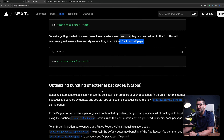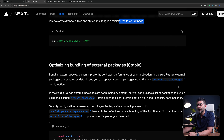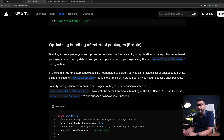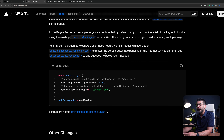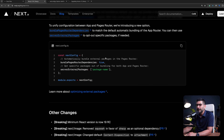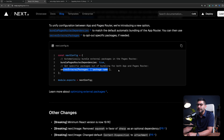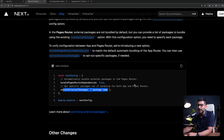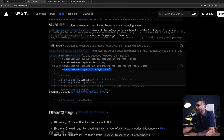The next update is a bunch of configs you can pass in for external packages — to exclude packages from your server component bundle or use transpile packages in Next.js. To unify the config between the app and pages router, they've introduced two new config options you can pass into your next.config that allow you to exclude packages from your server components or include some transpile packages into your components.